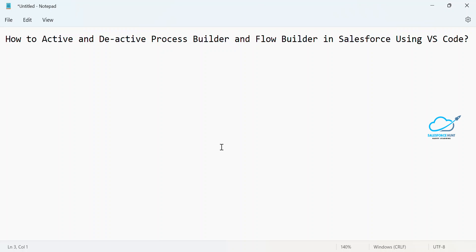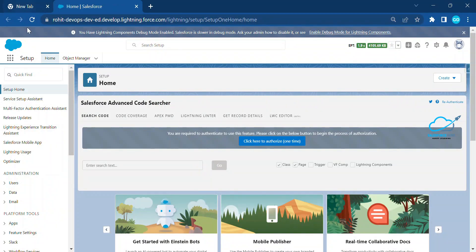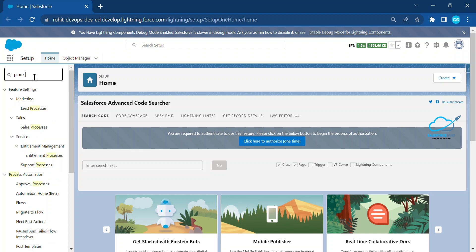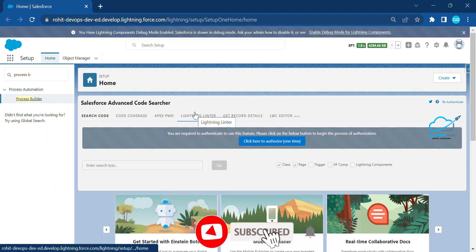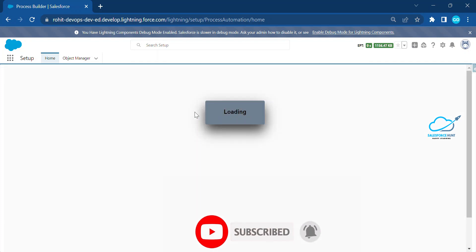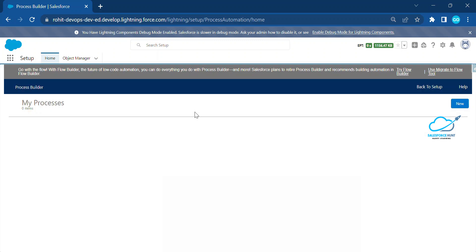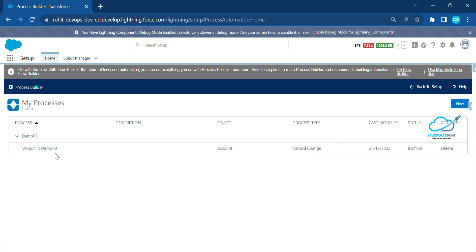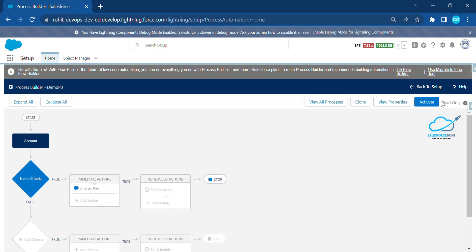Let's get started. Let me open my org. In this org I already created one Process Builder and one Flow. Let me show you the Process Builder first. You can search from the Quick Find — search 'Process Builder', click on it, and you will see the number of process builders in your org. Right now I have only one: 'demo_pb', and it's currently inactive. Let me activate it first.